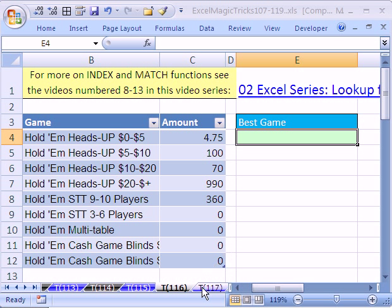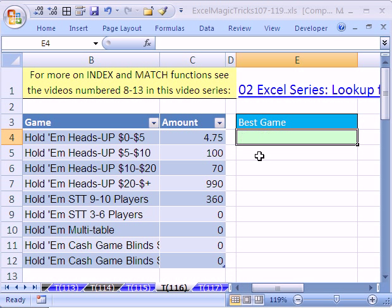We've got a cool trick here. Here's some poker games, and here's the amount won or lost. What we want to do is have a formula that will always tell us which one of these games has the highest amount.